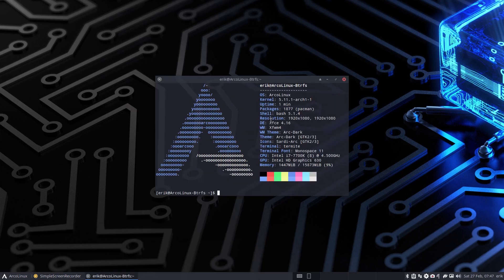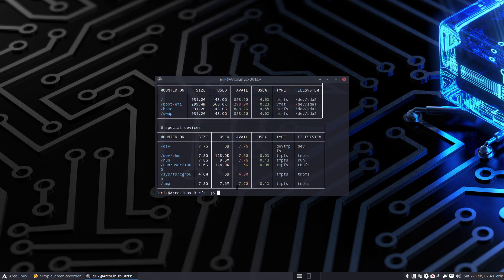Hi guys, it's still quite early in the morning. At some point in time I decided to install the flagship on a Btrfs system, so that's what we're working on. I don't know if Dove is installed - it is. So Btrfs is what I'm working on now.